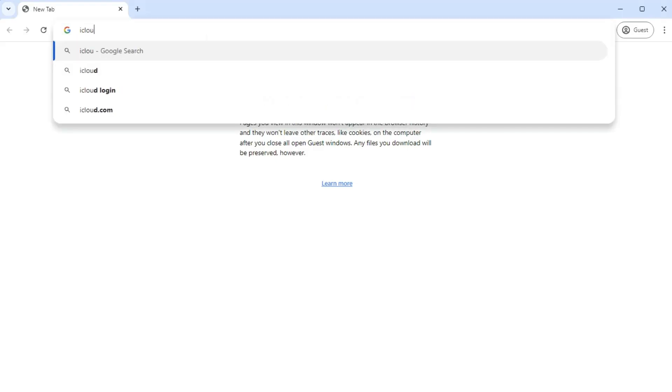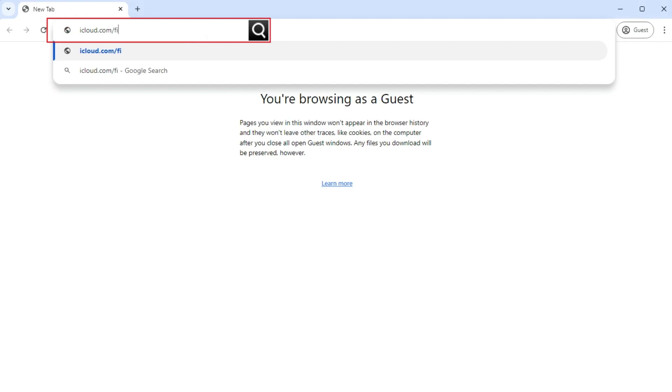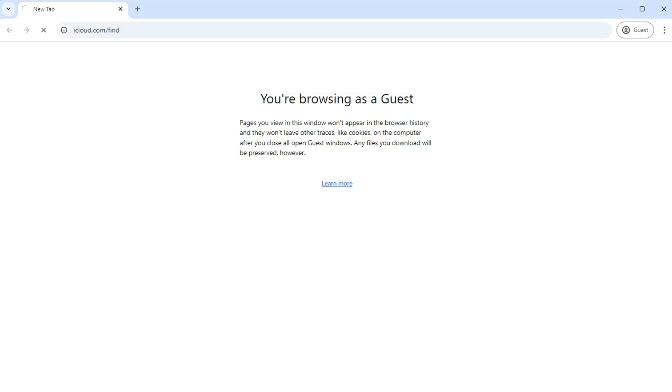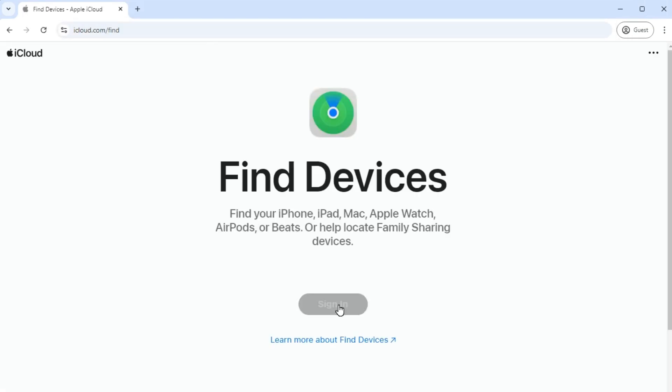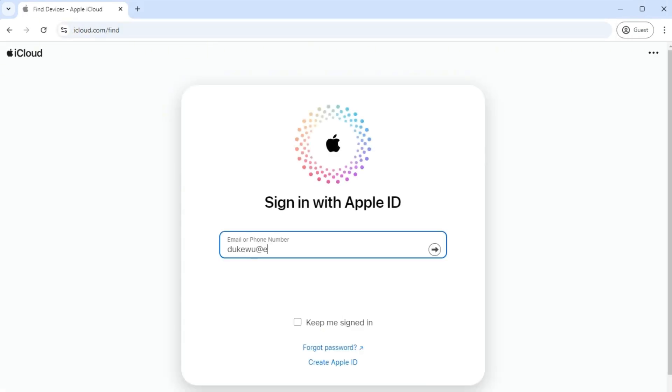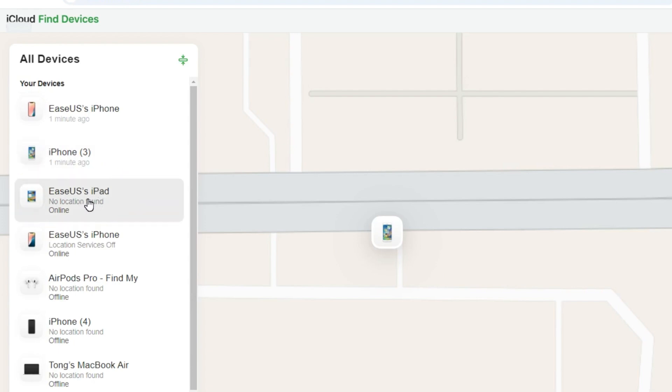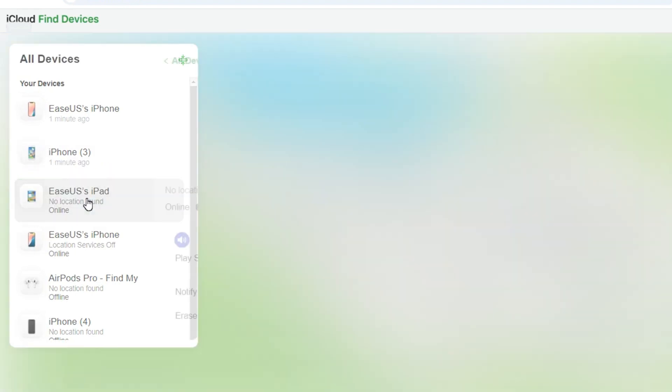First, open a web browser and visit iCloud.com/find. Log in with your Apple ID and password, which are linked to your iPad. Select the iPad you want to factory reset from the device list.